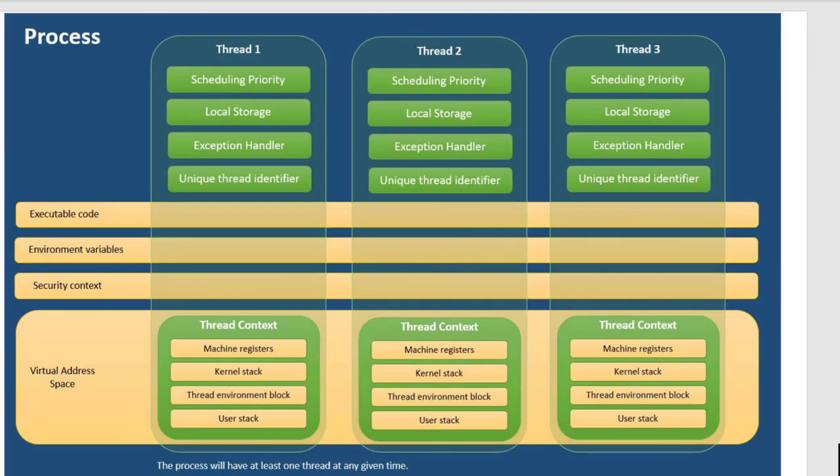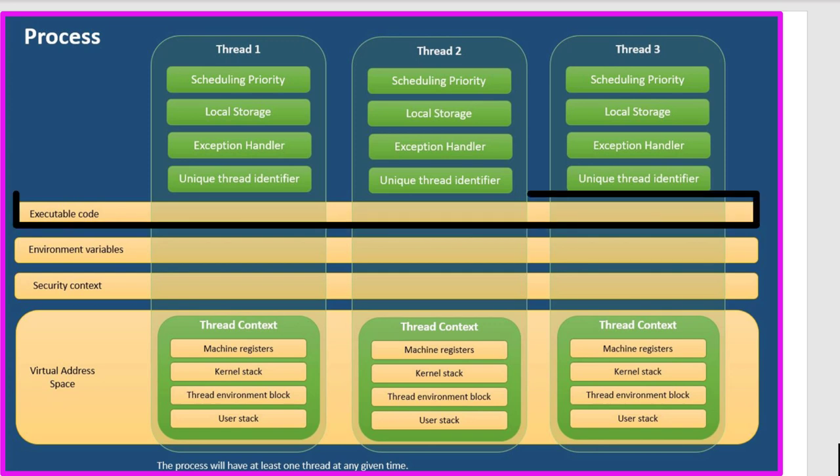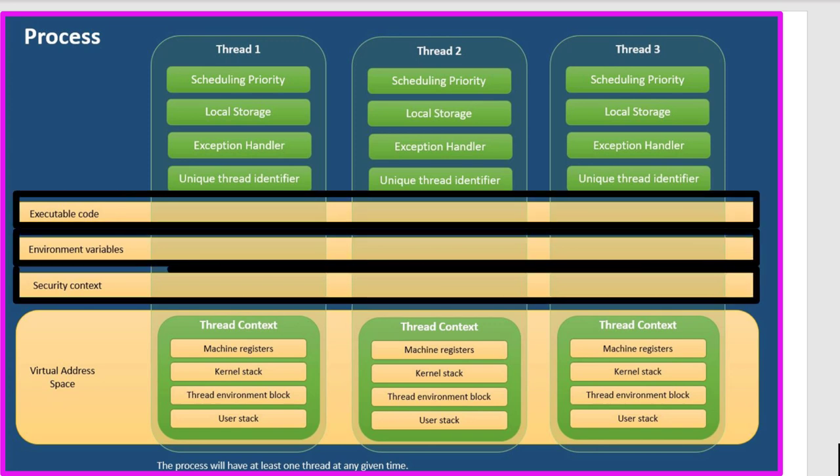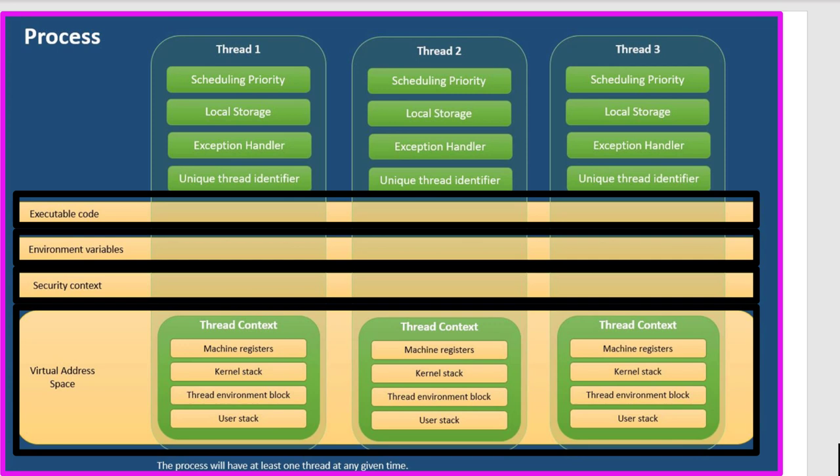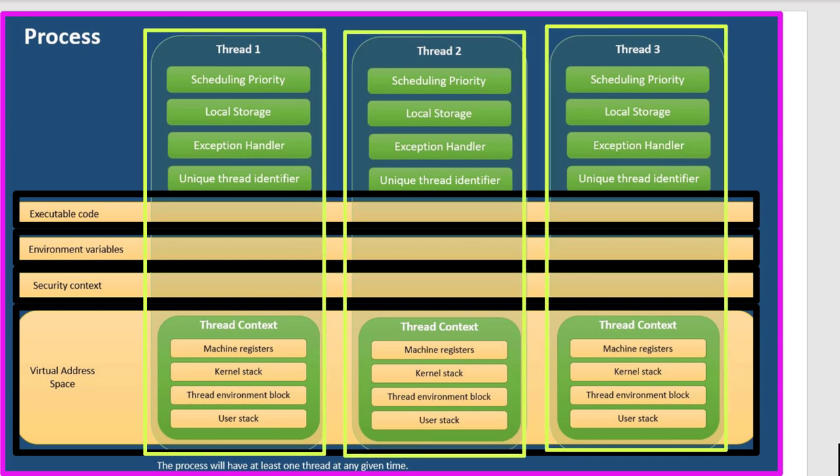So here we see a picture that's worth a thousand words or a graphic that's worth a thousand words. Notice the blue box. You see the process and we see executable code, environmental variables, security context, and virtual address space. Remember we talked about that two terabyte virtual address space. Those are resources that are given to the threads. Notice that the threads are kind of containerized in them, but they do share address space. They do share security context. So there are certain things that threads share while they're running inside the process.